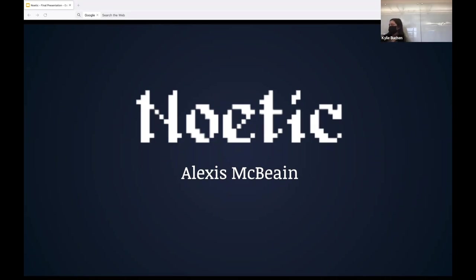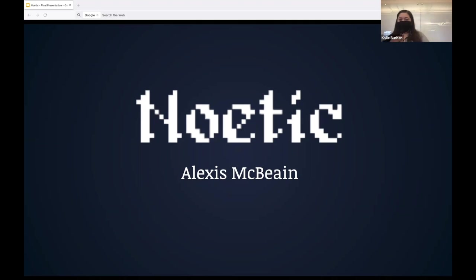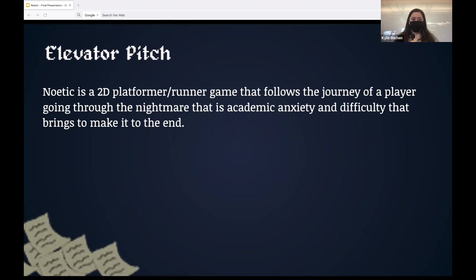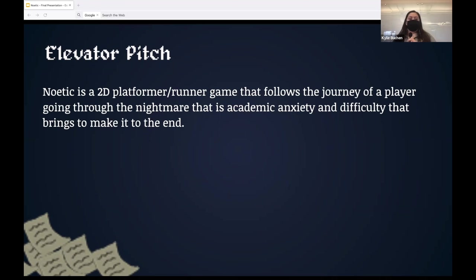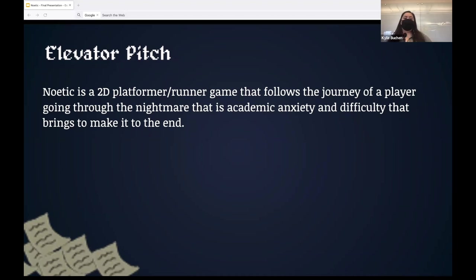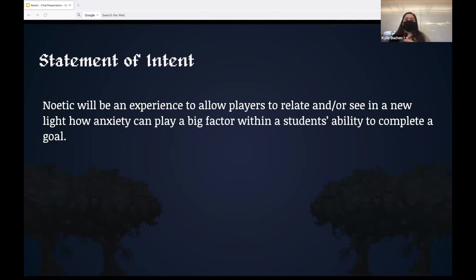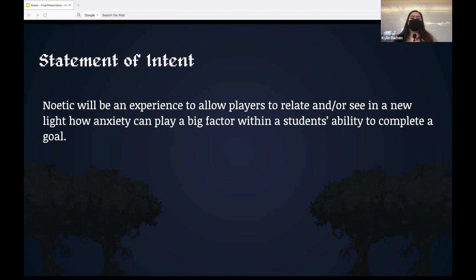All right. Here we go. Next job. Thank you. Okay. So my name is Alexis McVein and this is Noetic. All right. So Noetic is a 2D platformer runner game that follows the journey of a player going through the nightmare that is academic anxiety and the difficulty that it brings to make it to the end. So my intention, Noetic will be an experience to allow players to relate or and or see in a new light how anxiety can play a big factor within a student's ability to complete a cycle.